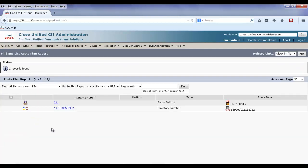For example, in a global dial plan, all outside calls are dialed with the plus country code number. One route pattern is used to match all possible calls. This is a catch-all for any external PSTN number.